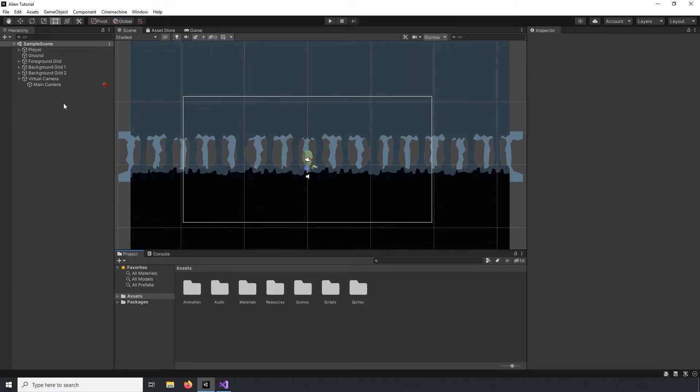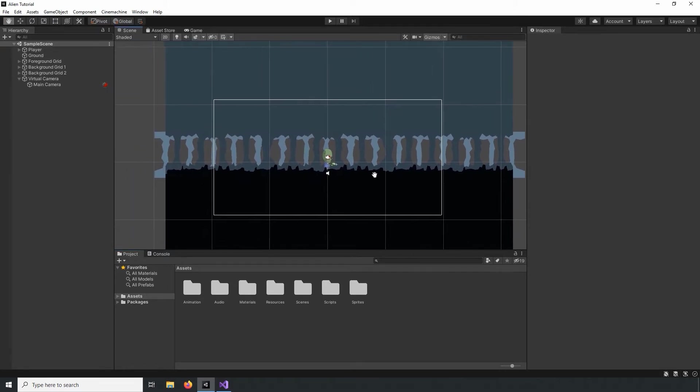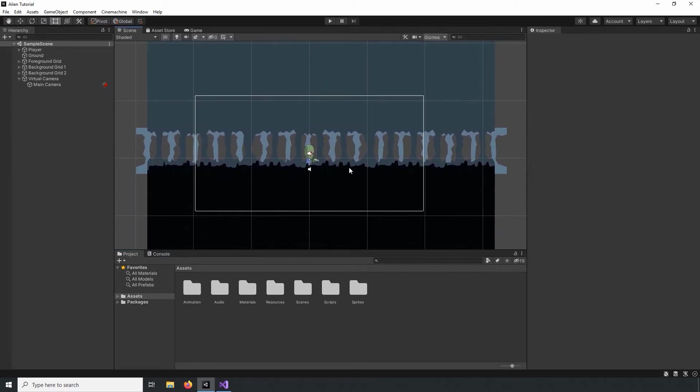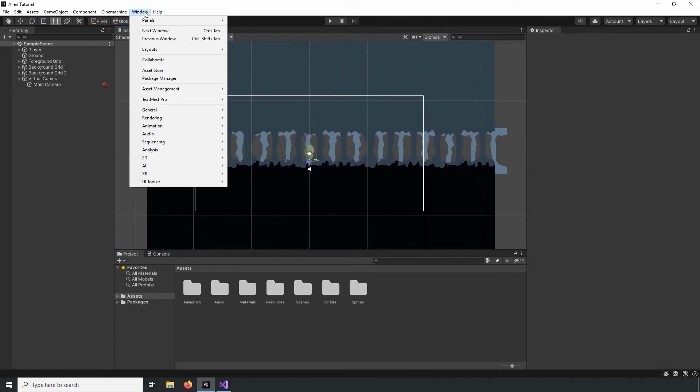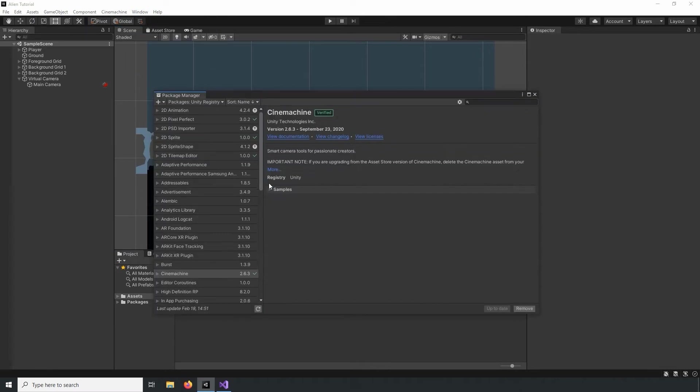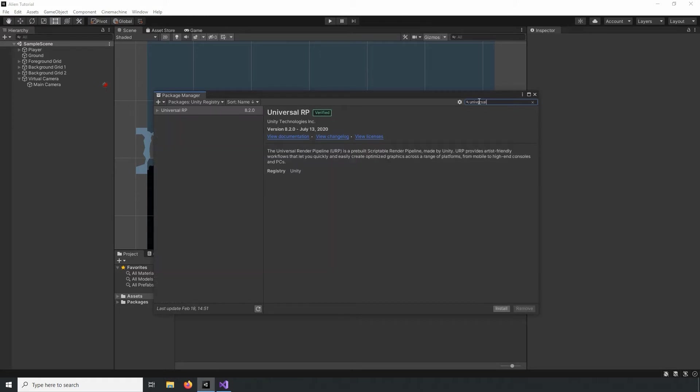Alright, so in Unity, the first thing we have to do is download the Universal Render Pipeline from the Package Manager. To open the Package Manager, let's navigate to the Windows tab and select Package Manager. Let's search for the Universal Render Pipeline and click Install.